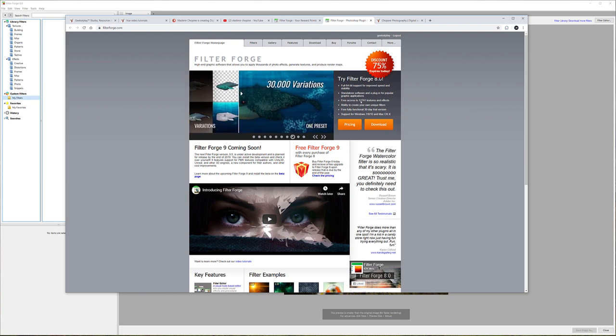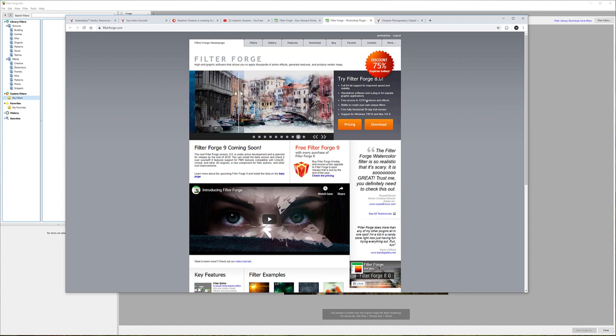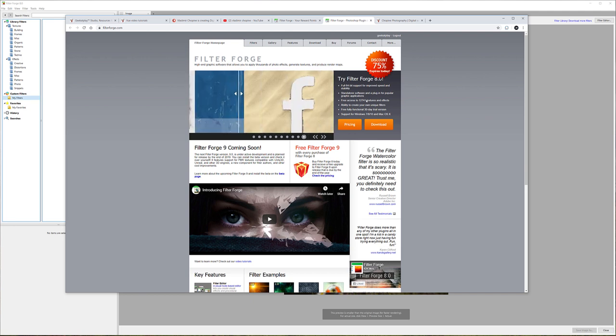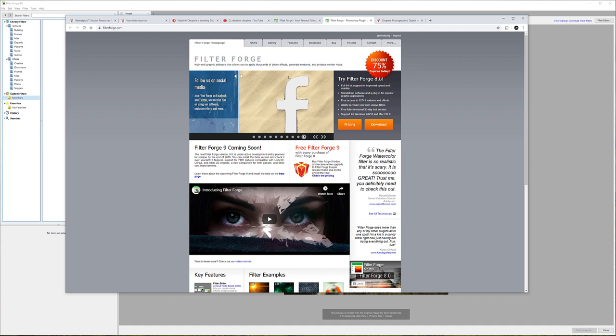Actually right here it says 12,700 filters available. You can create your own and they're all free to use. All you need to do is purchase the application, which is often on sale, or you can download a free trial and see how it works.